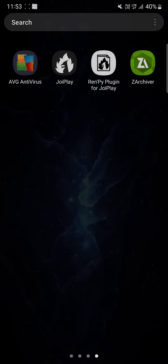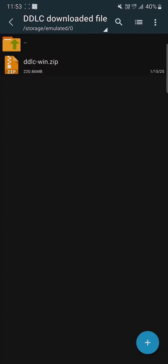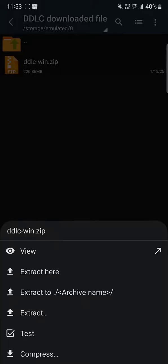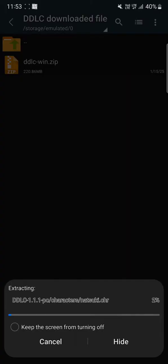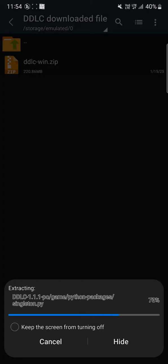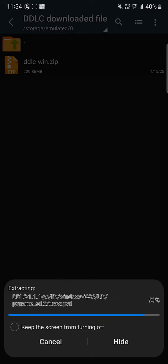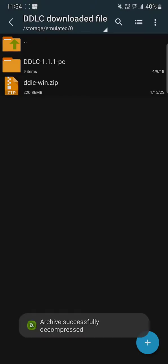Once you finish downloading, you can use the RAR application or you can just extract the file. We have downloaded our file here. You just gotta click on it and extract here, and it's gonna extract for a while.